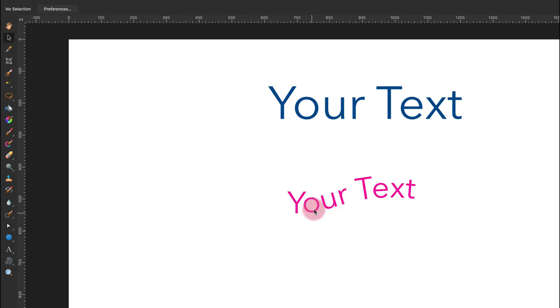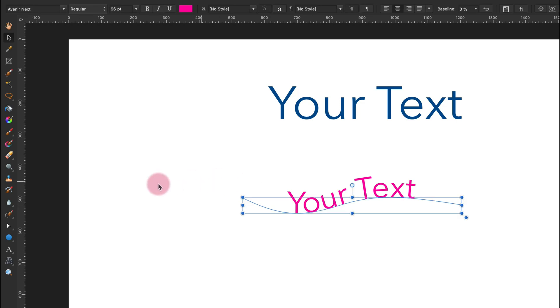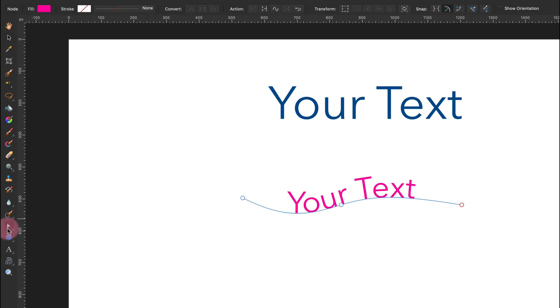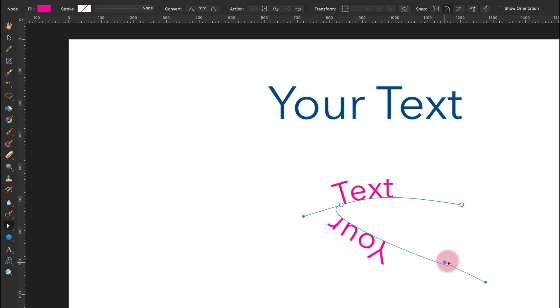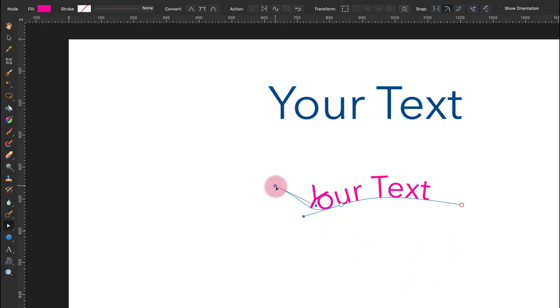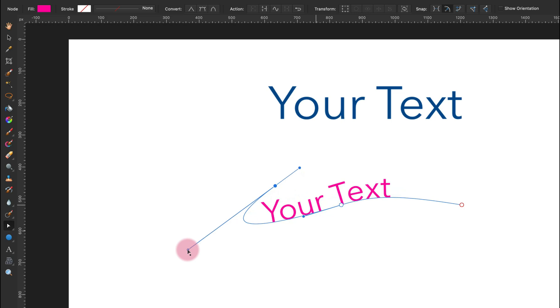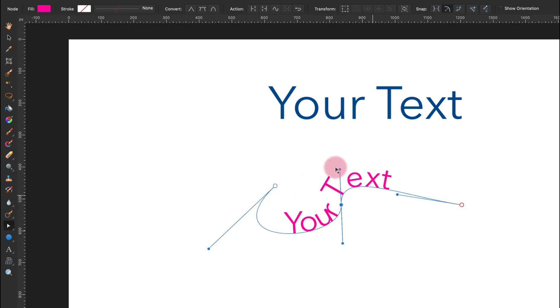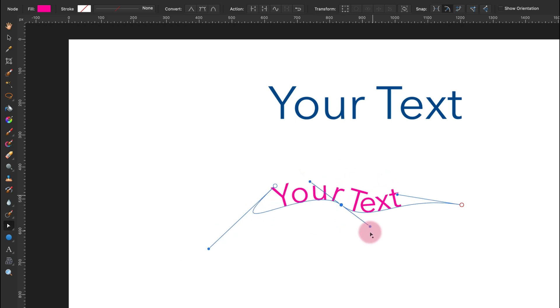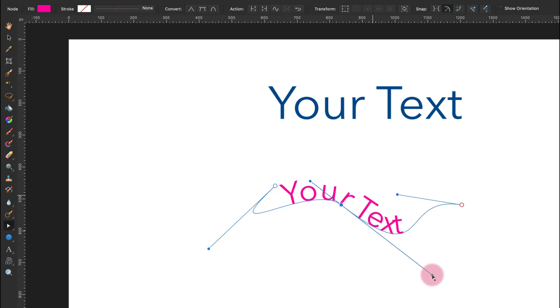Not only that, we can modify the curve after we add the text. So I can pick the Node Tool and I can modify the curve and the text will follow. This is the way how you can make a curvy text or any text that follows the vector path in Affinity Photo.